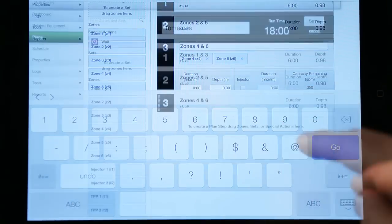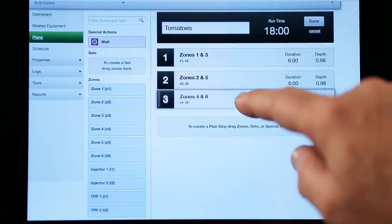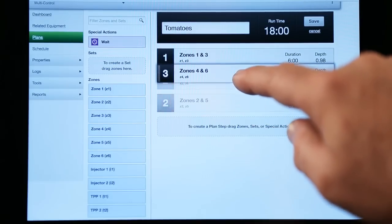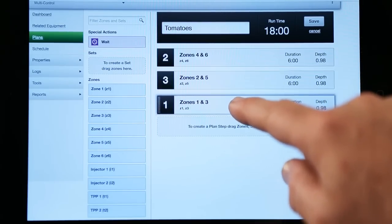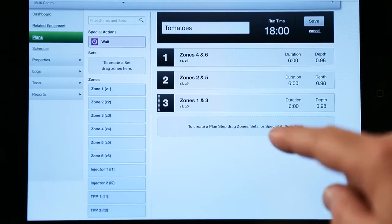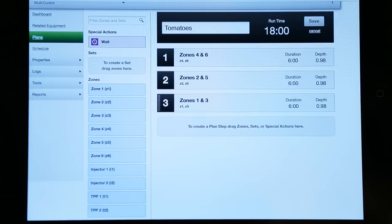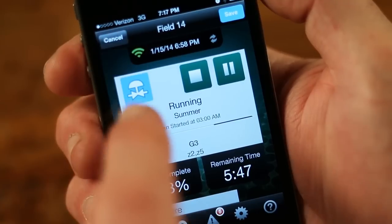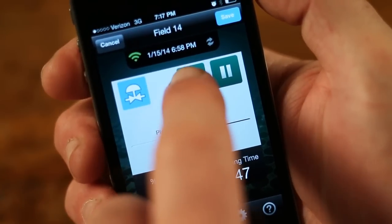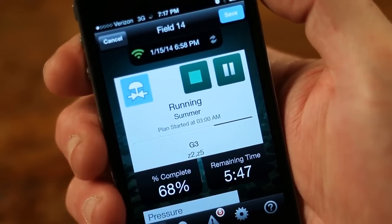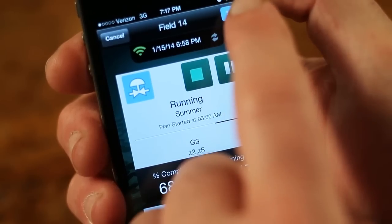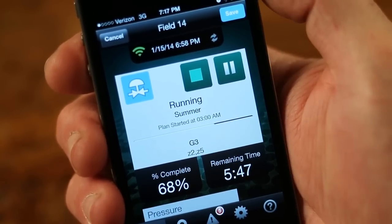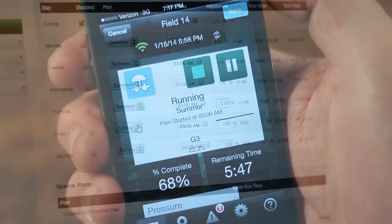Making adjustments to a plan is just as easy. Growers choose when, how long, and how often a cycle runs so that their irrigation plan runs when they want it to. If a grower wants to interrupt the plan, they just press stop or pause. They can resume by pressing play.